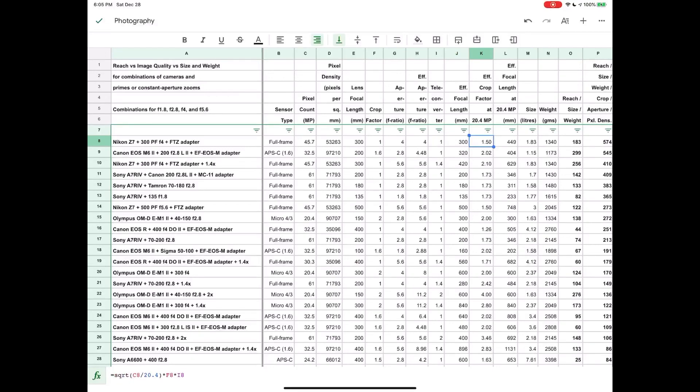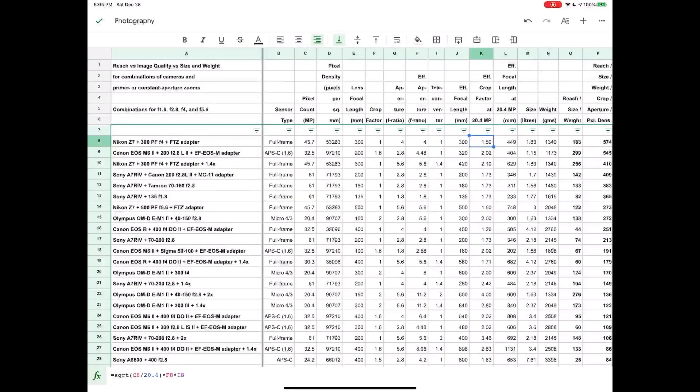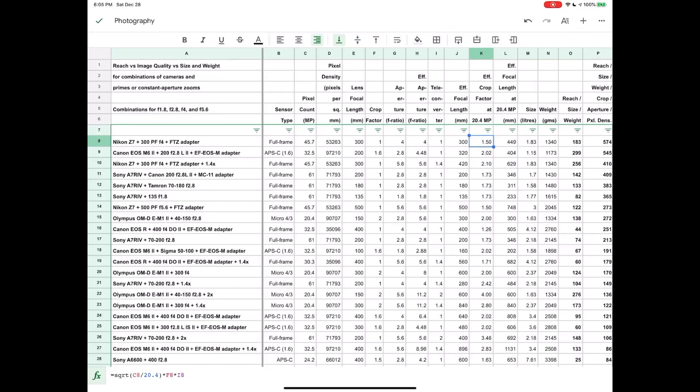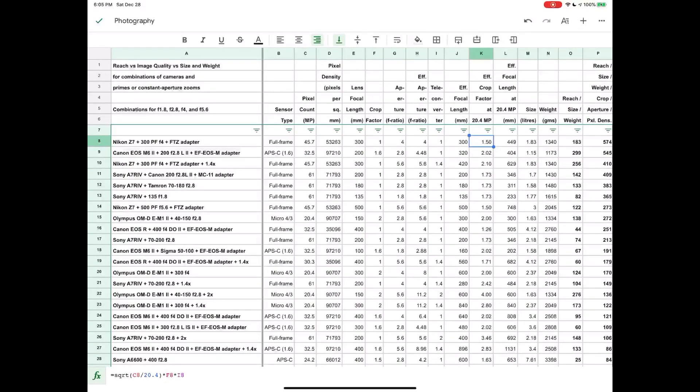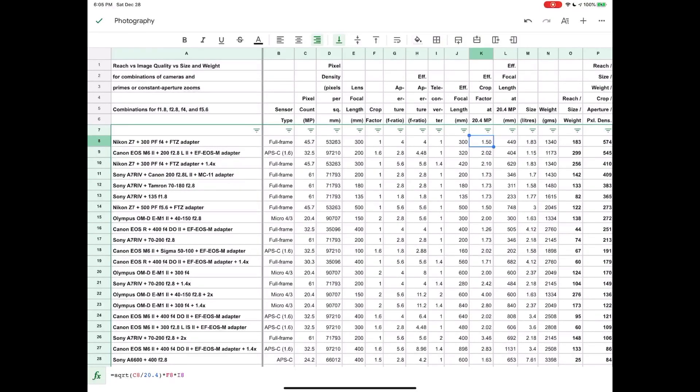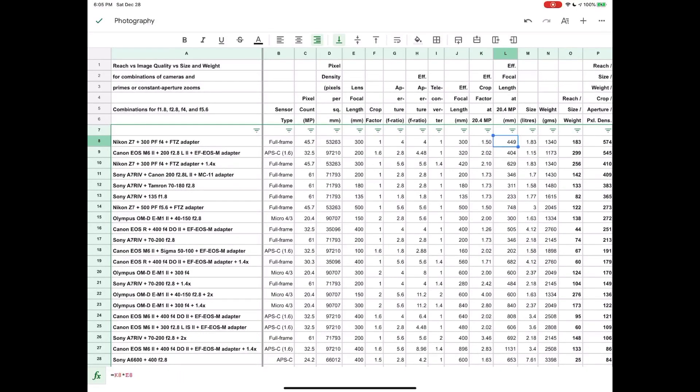And here's where it gets interesting. We have the effective crop factor at 20.4 megapixels. So what we're trying to do here is we're trying to take into account that there are some sensors that are high resolution sensors and that allow us to crop further in post. And the reason why we're comparing at 20.4 megapixels is because that is the smallest sensor that appears here in the list. And if you then apply that crop factor you'll end up with effective focal length at 20.4 megapixels.